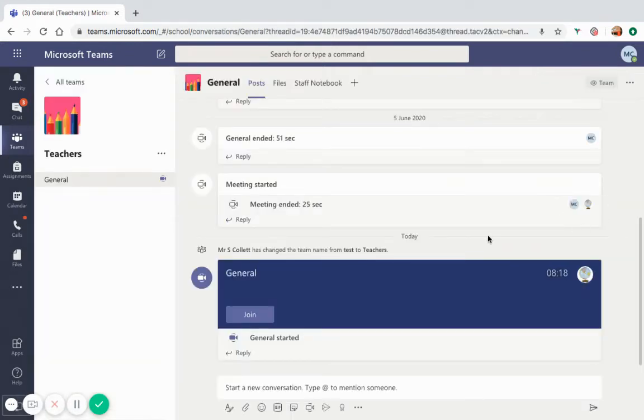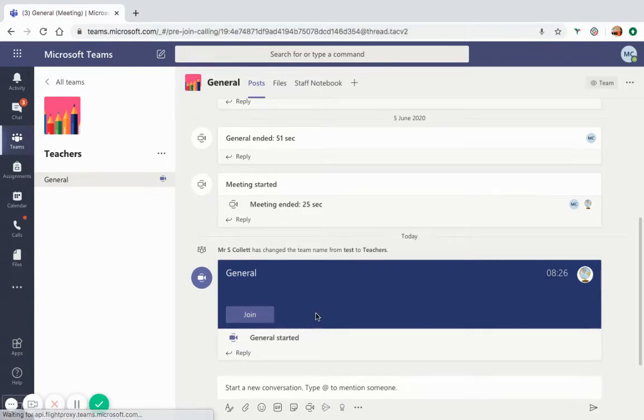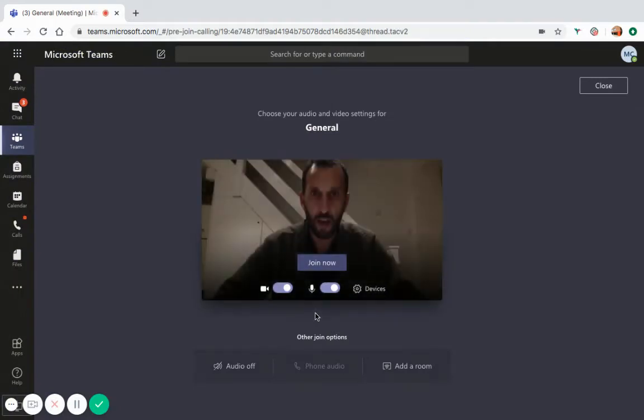There you will find a purple box with a small box which says join. By clicking this button, you are joining a live video lesson.